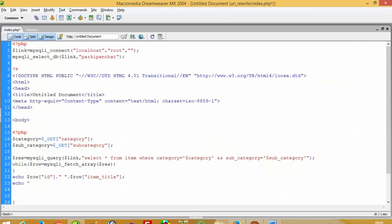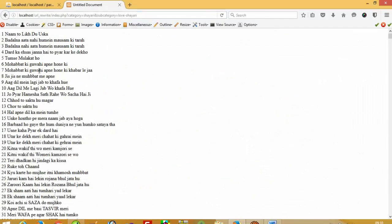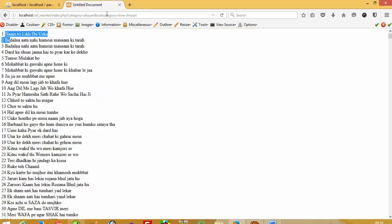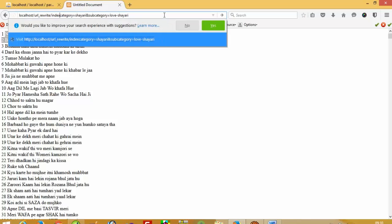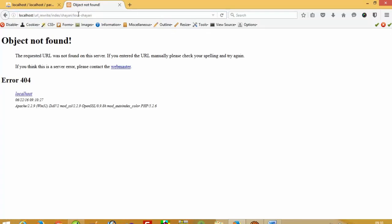I just have to pass echo here. Now you can see the whole record we got from the category 'syri' and subcategory 'love'. But this URL does not look good. We want a URL like this: index.php not with a question mark, but index slash syri slash love. We want the URL to look like that.